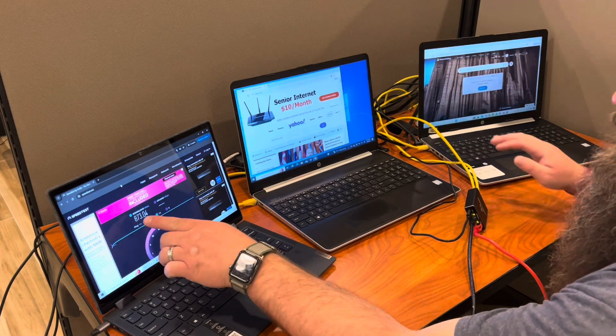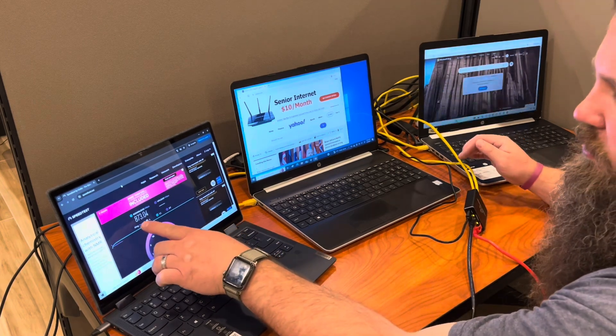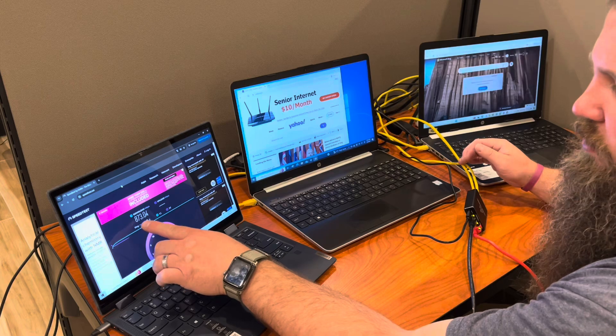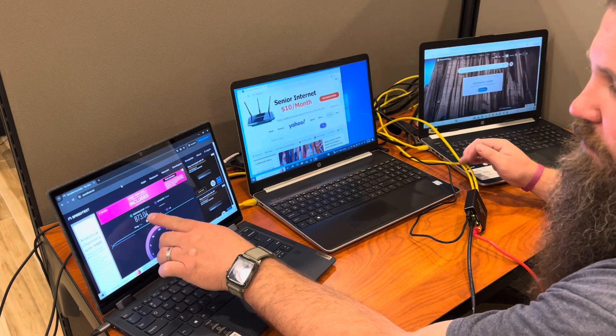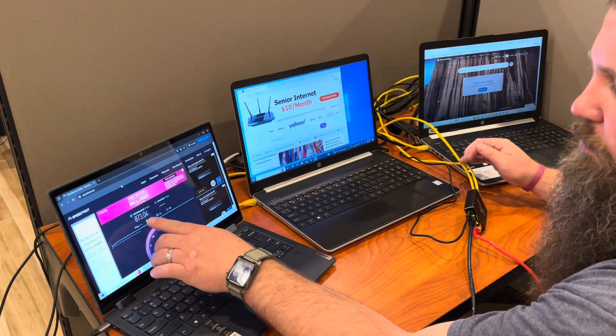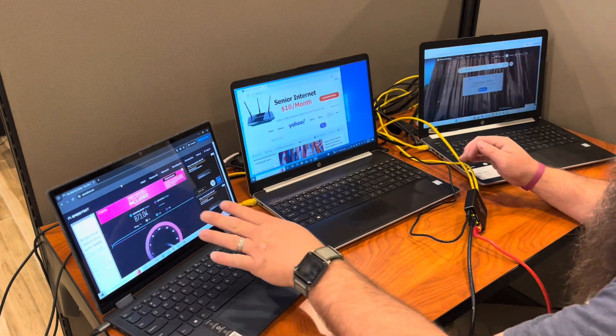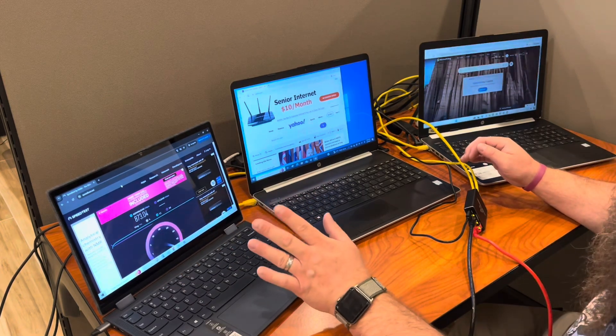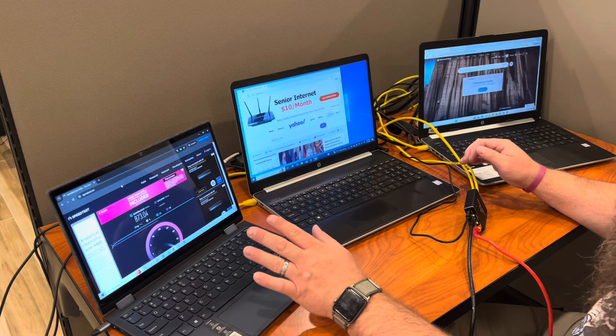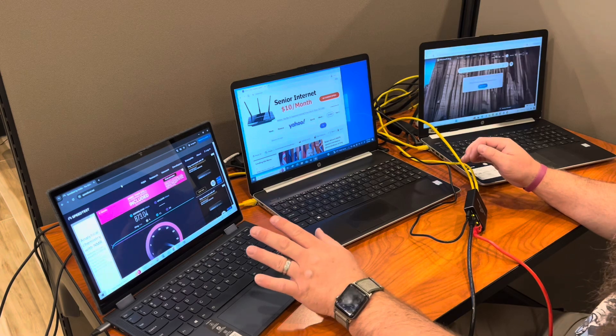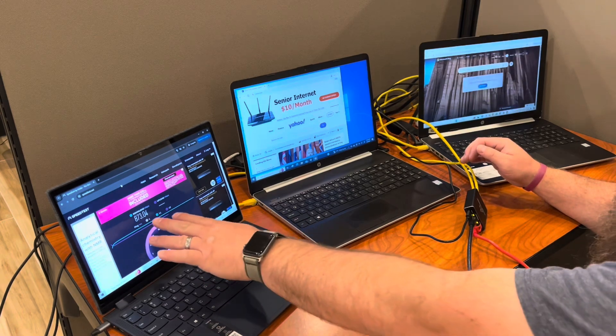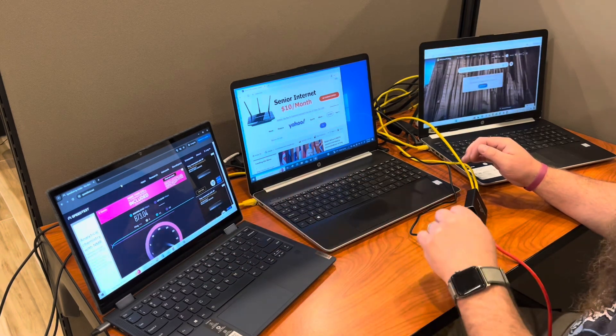It just finished the download. You can see the download was at 873 megabits per second, which is pretty much what we've got for the internet speed here. So we've got a really good download speed.